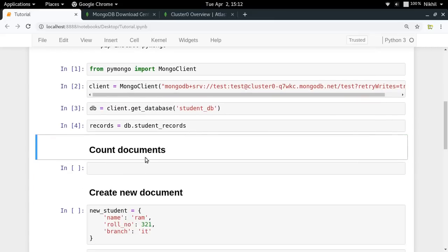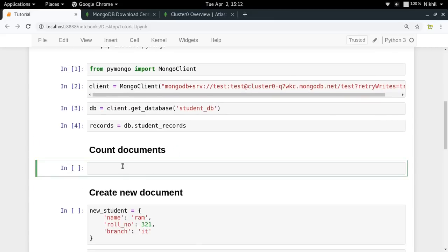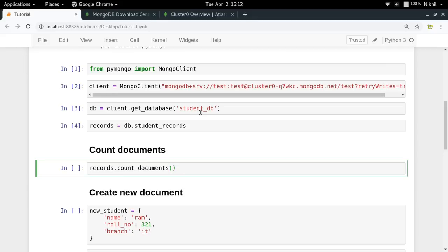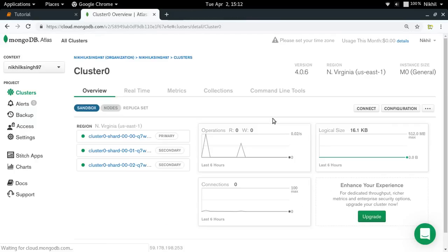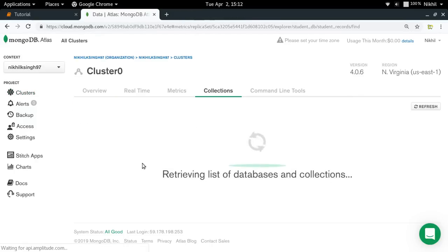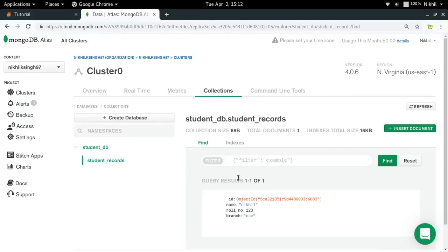Now let's go through the first operation: checking the count of documents in the collection. The function to use is 'count_documents()', which accepts a filter as a dictionary. If you don't want any filter, pass an empty dictionary. Running it returns 1, which means we currently have only one document in the collection.